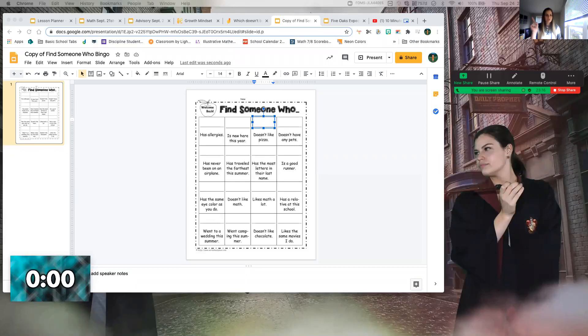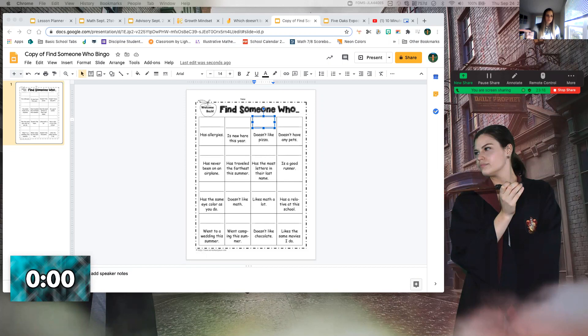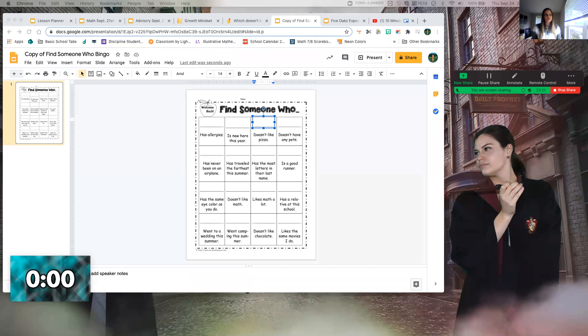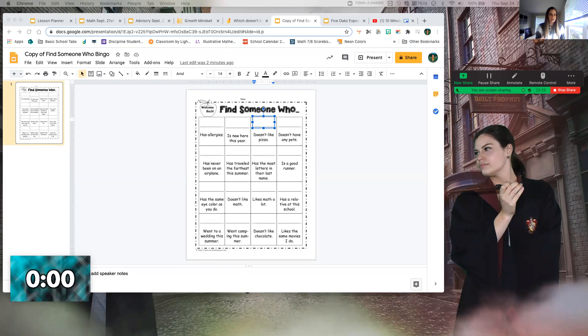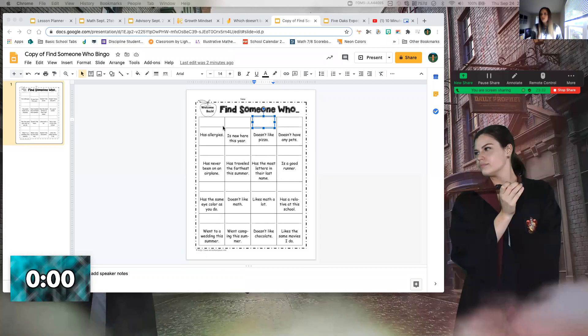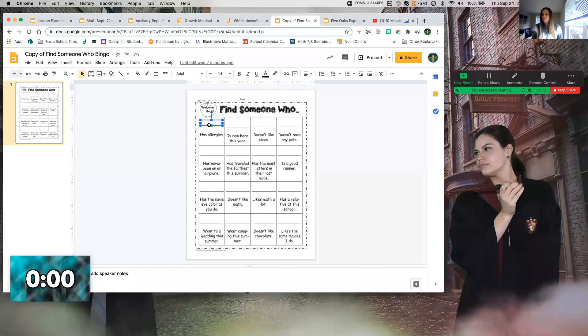You are allowed a free space, meaning you may put your name on one of your boxes that fits you. Don't do 'likes the same movies' because that doesn't really make sense for you to like the same movies as you, and don't do the same eye color one, but basically all the other ones you could fill with yourself.